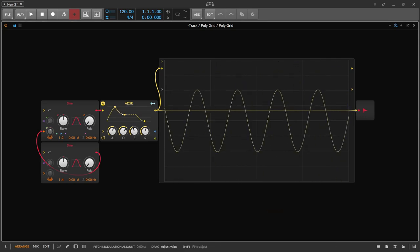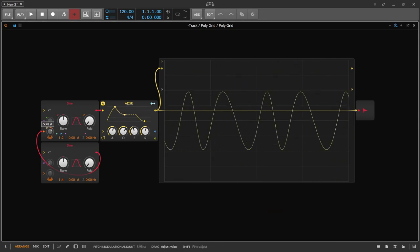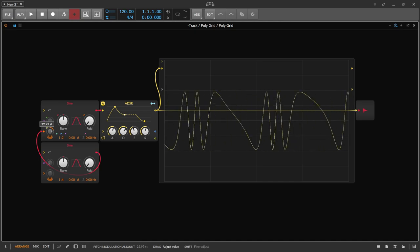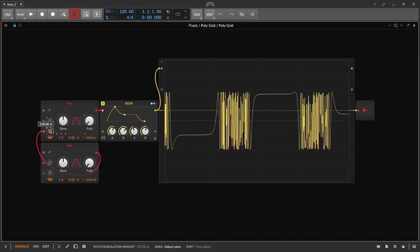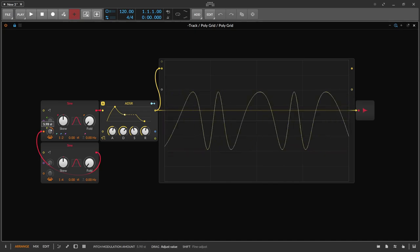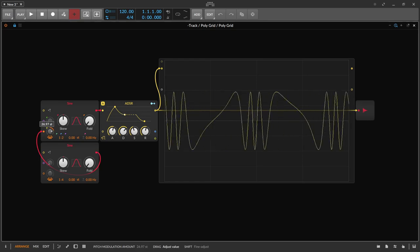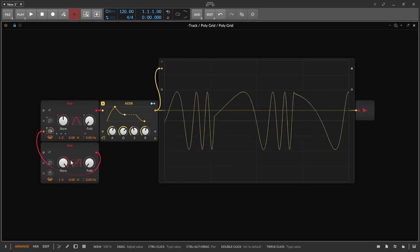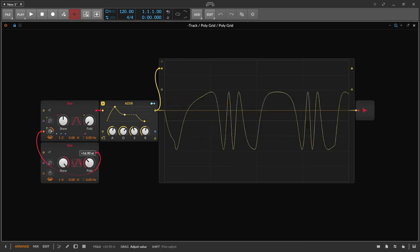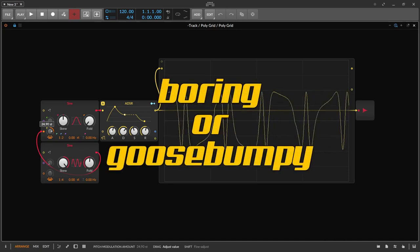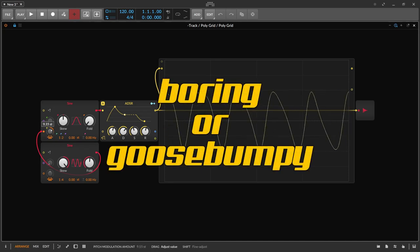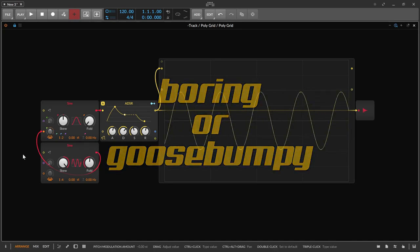Many people are already aware of the concept of an envelope, but still they often use it only barely or use it exclusively as a drastic effect. Yet in many areas they can make the difference between boring and goose bumpy, often by subtle but specific use.